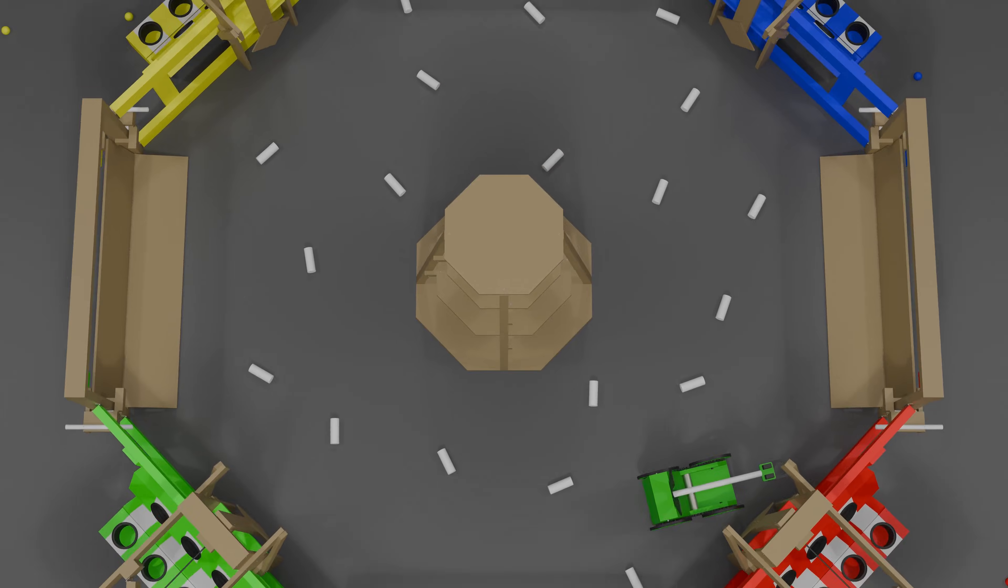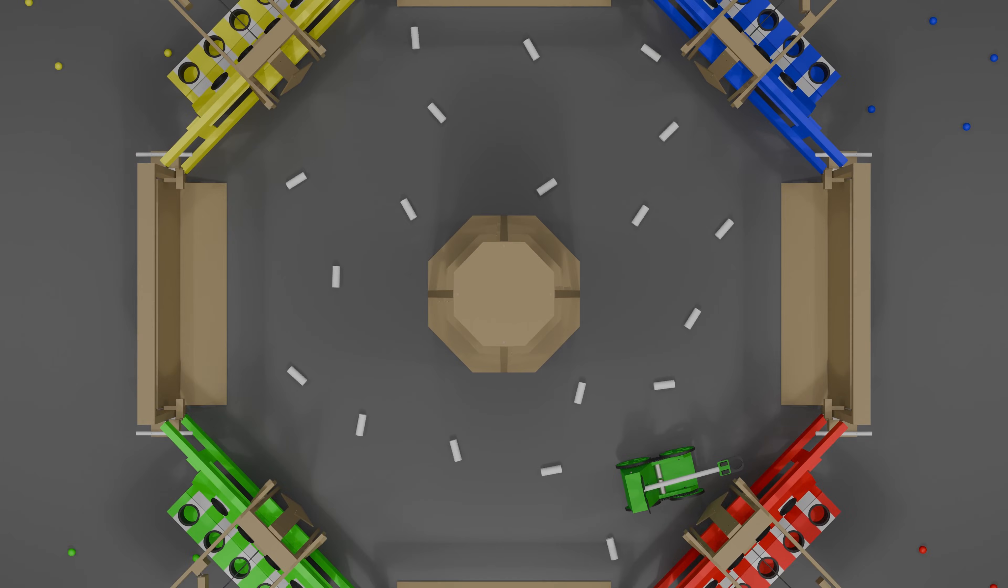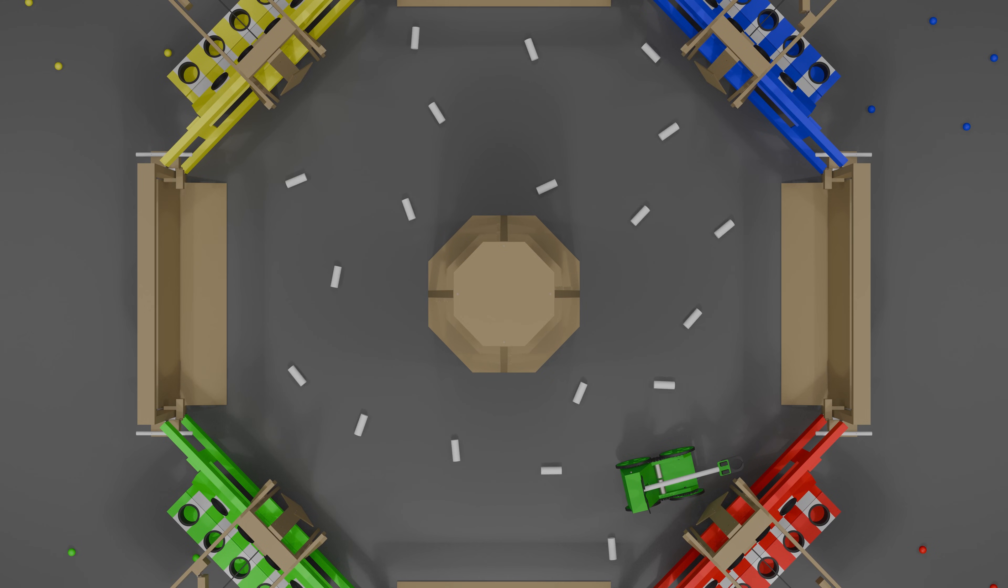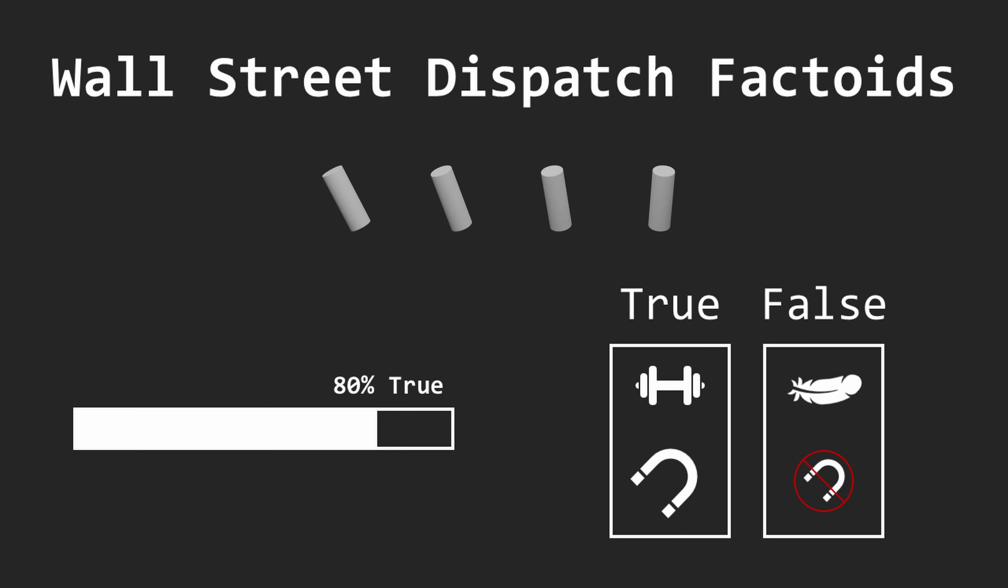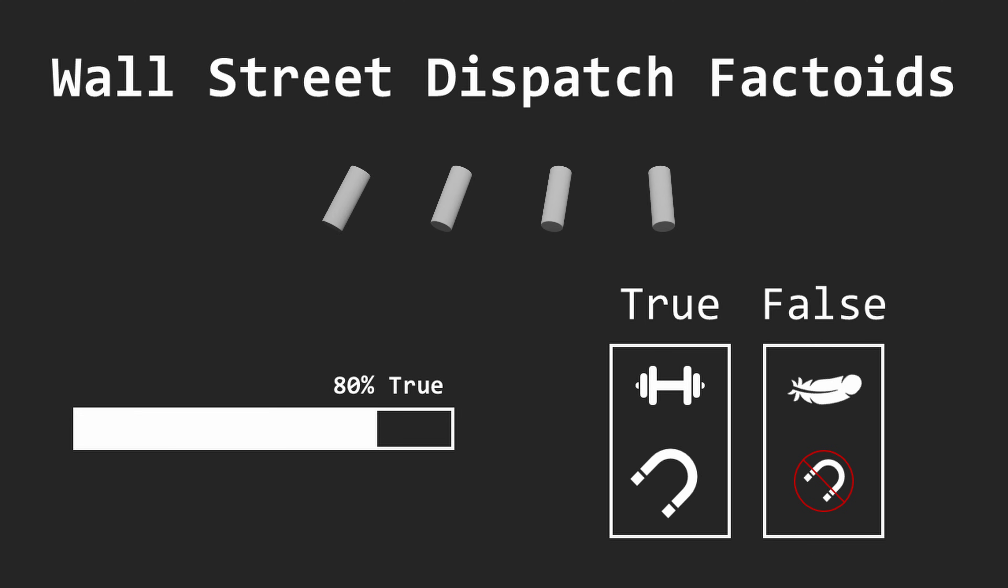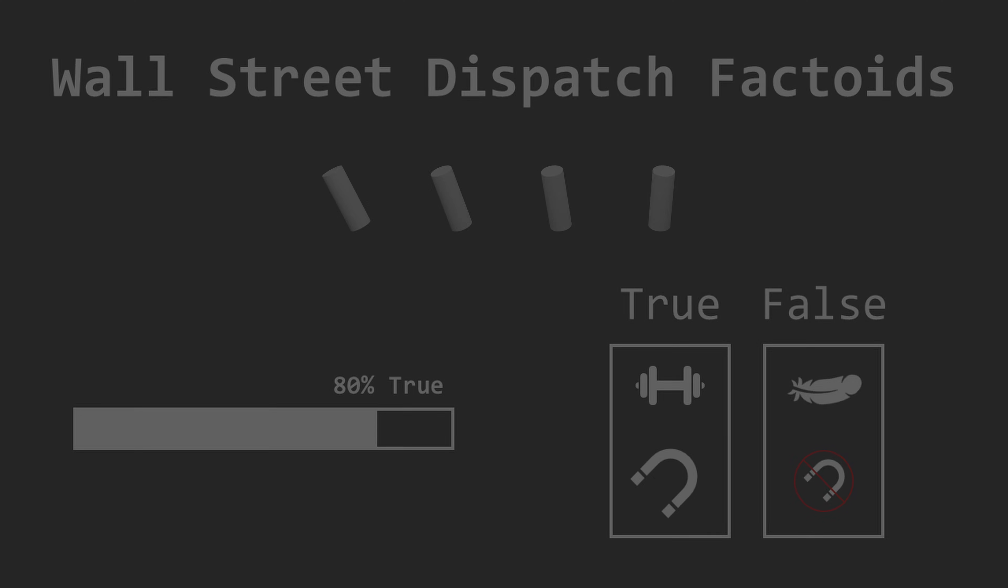In the Wall Street Dispatch area, there are 20 factoids randomly distributed on the floor. 16 of these factoids are true. Wall Street Dispatch factoids are closed cylinders. True factoids are heavier and contain ferrous material.